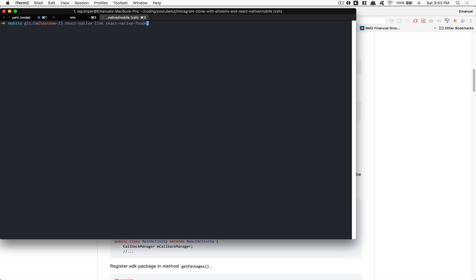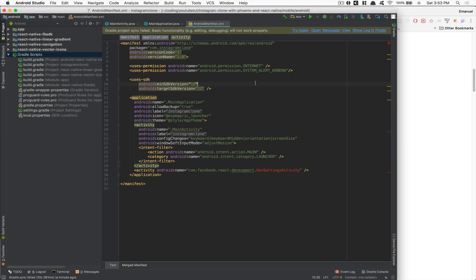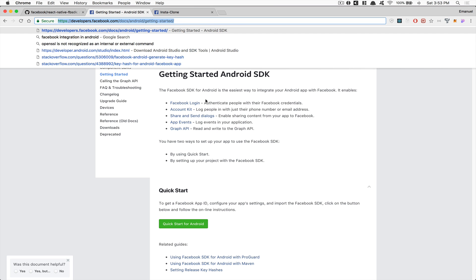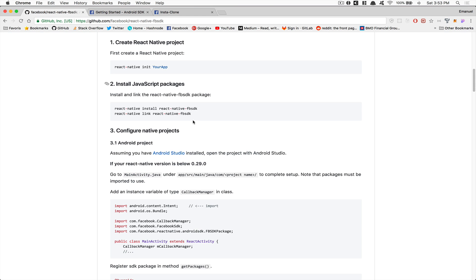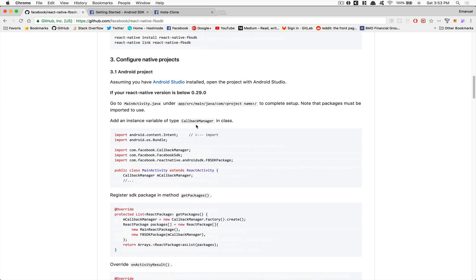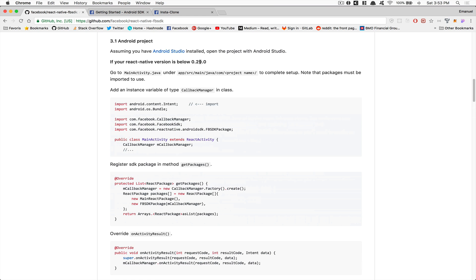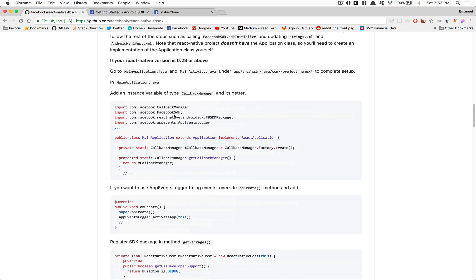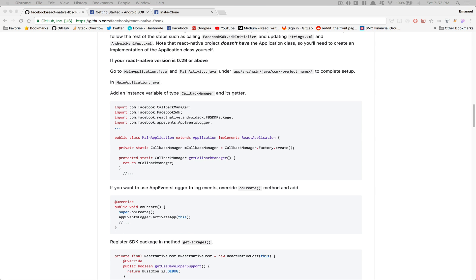If you've done that, we're now at the same point. Inside Android Studio we're going to need to add some code. We're following the Getting Started guide for Android with the Facebook SDK. Since we're targeting above API 29, we'll follow the steps shown here — adding this variable and updating your main application.